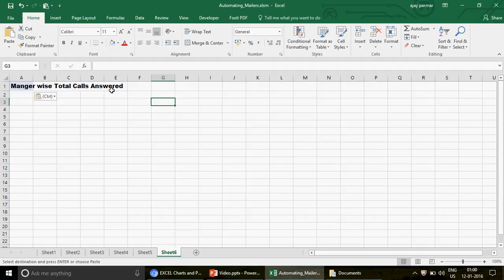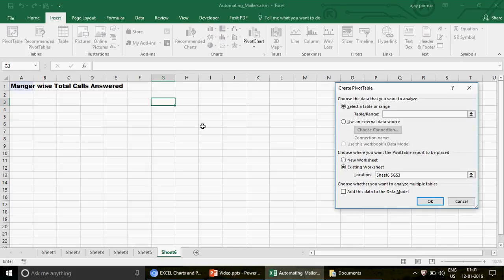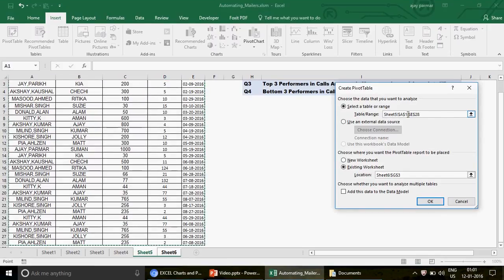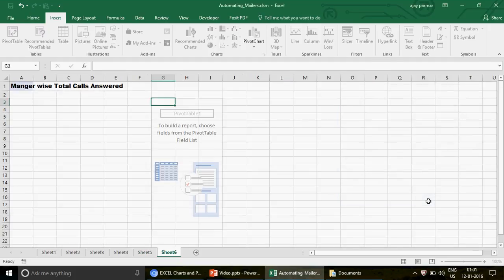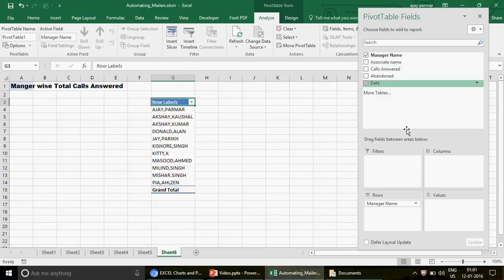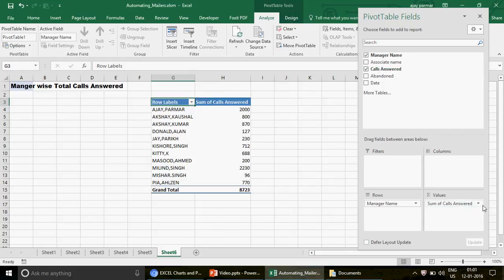In this video we're going to answer all four questions. I'm not going to explain how to create the pivot since we've already discussed that. So let's answer question number one: find manager-wise total calls answered using this database. On sheet six I'll write this question and make the pivot. Go to Insert, click on Pivot Table, select the table — my complete database from A1 to E28 — then click OK.